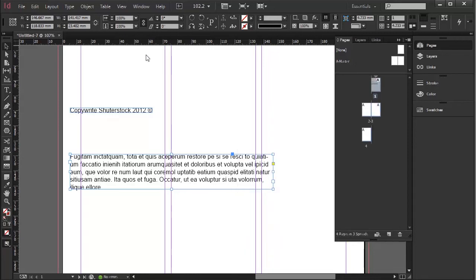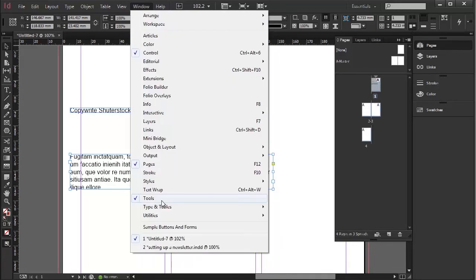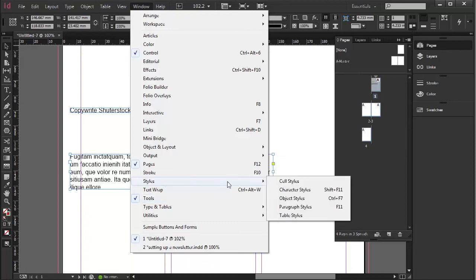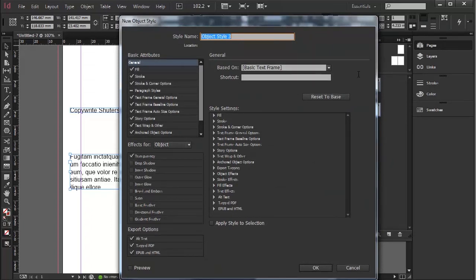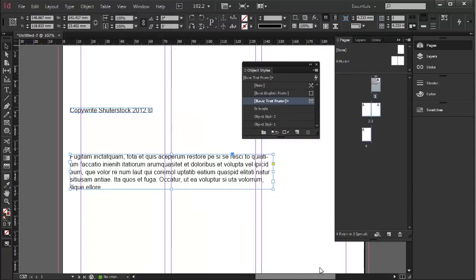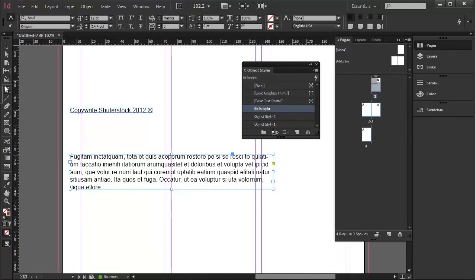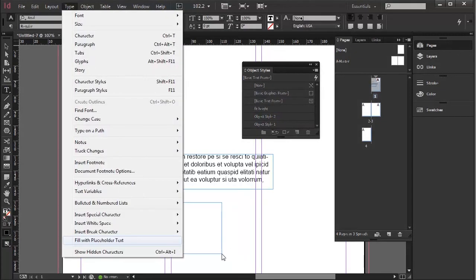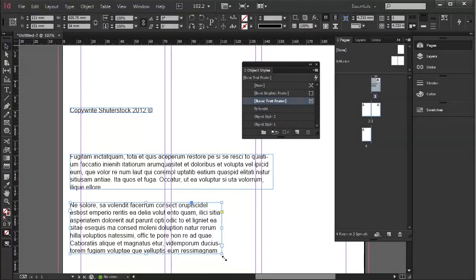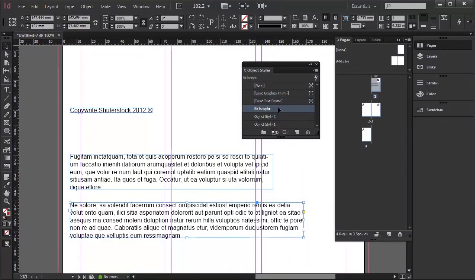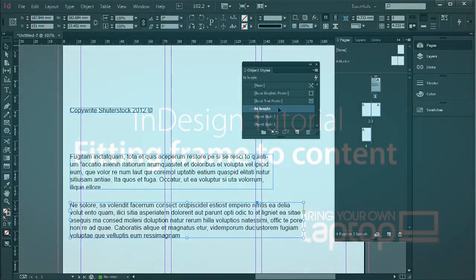I can go OK. The other thing I can do, which is very clever, is go to Styles > Object Styles — because it is an object — and while that's still selected, give it a new object style called 'fit height', then go OK. Now 'fit height' is a style, so if I create another text box and fill it with placeholder text, I can apply that style to that text box. And that's it from this Bring Your Own Laptop tutorial.